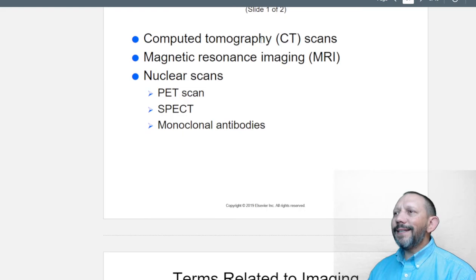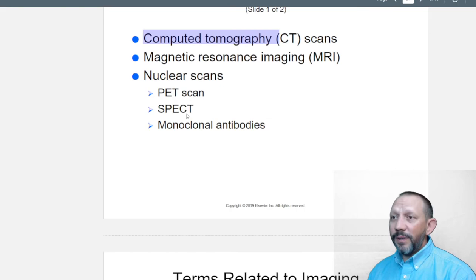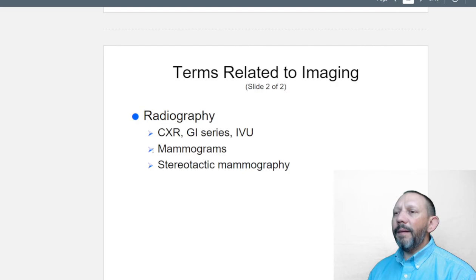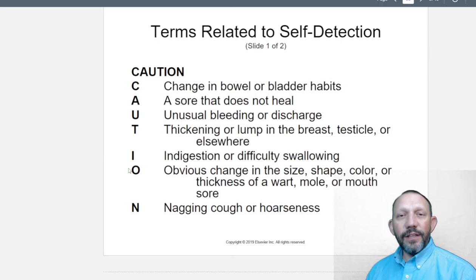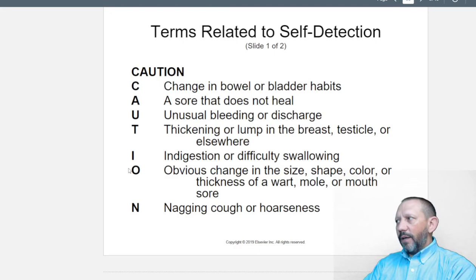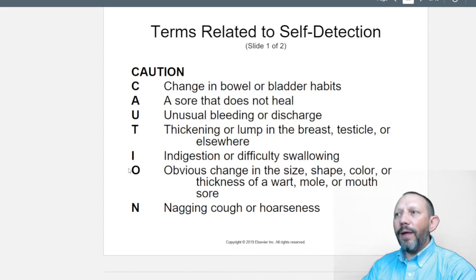Imaging terms: CT is computed tomography, MRI is magnetic resonance imaging, nuclear scans, and PET scans. Monoclonal antibodies are also used — they target specific things the body is fighting, and can indicate what's happening with cancer. Radiology also includes mammograms, and now 3D stereotactic ones. Self-detection uses the CAUTION acronym — C-A-U-T-I-O-N — as a guide for recognizing warning signs.